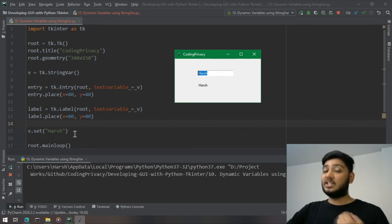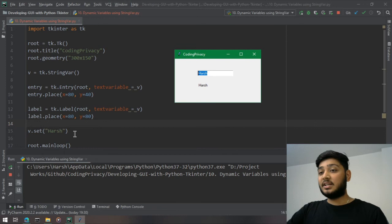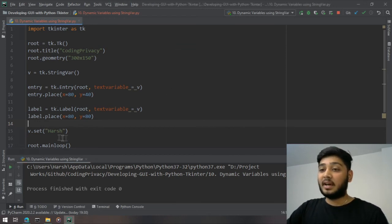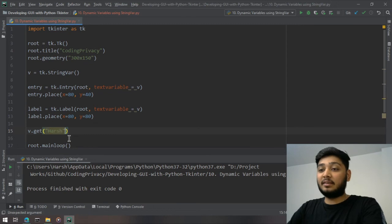Using v.set I can change it, so the moment I change it, it gets reflected to the entry and label widget. I can even get the value using get function.